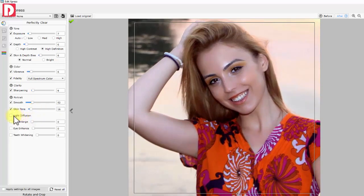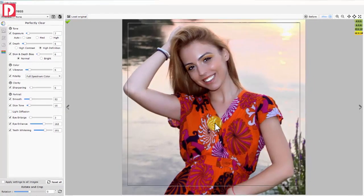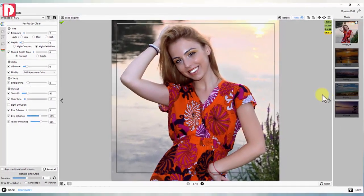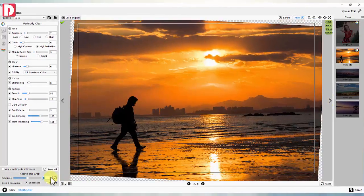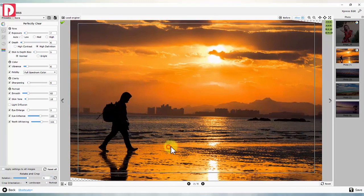Light diffusion. Eyes: enhancement and enlargement. Teeth whitening. Instant crop with zoom and pan and onboard tilt.